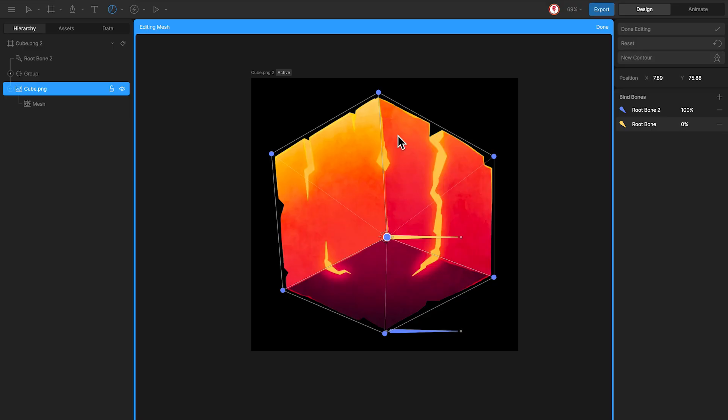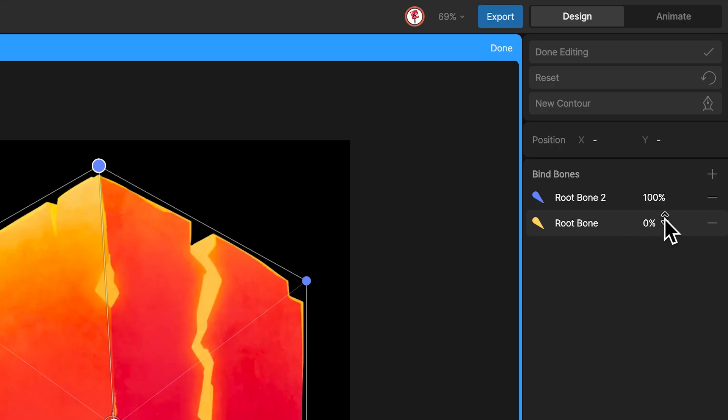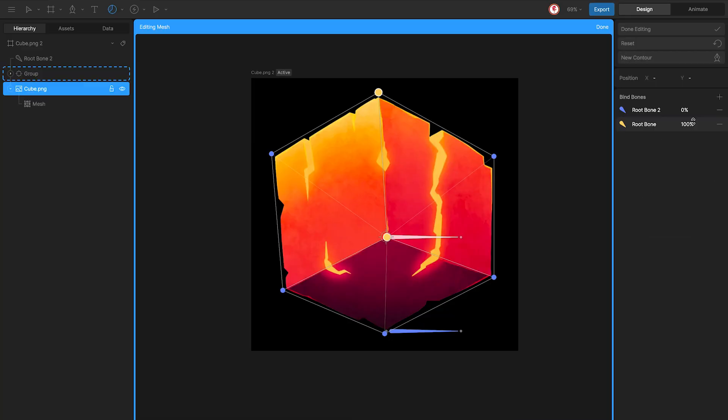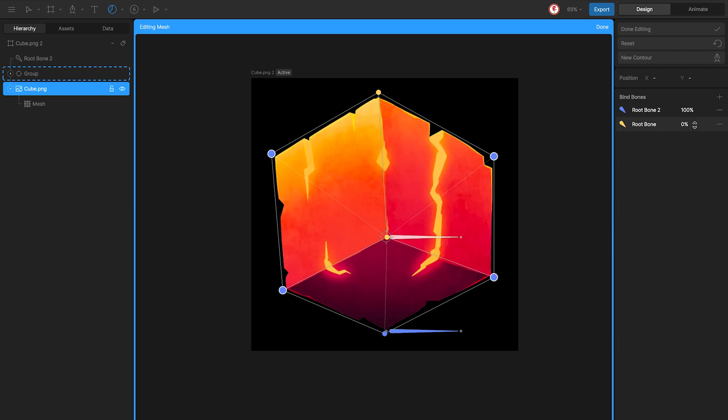So now what I'm going to do is select these two vertex and change the influence to 100 for the yellow bone, because this part is the front part of the cube. And for these four vertex, because they are in 3D space, between the yellow bone and the blue bone, I'm going to change to 50.